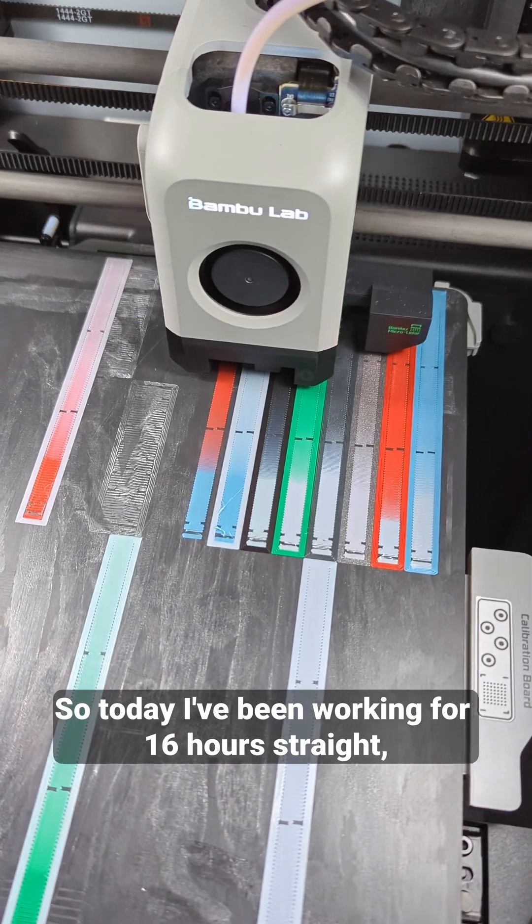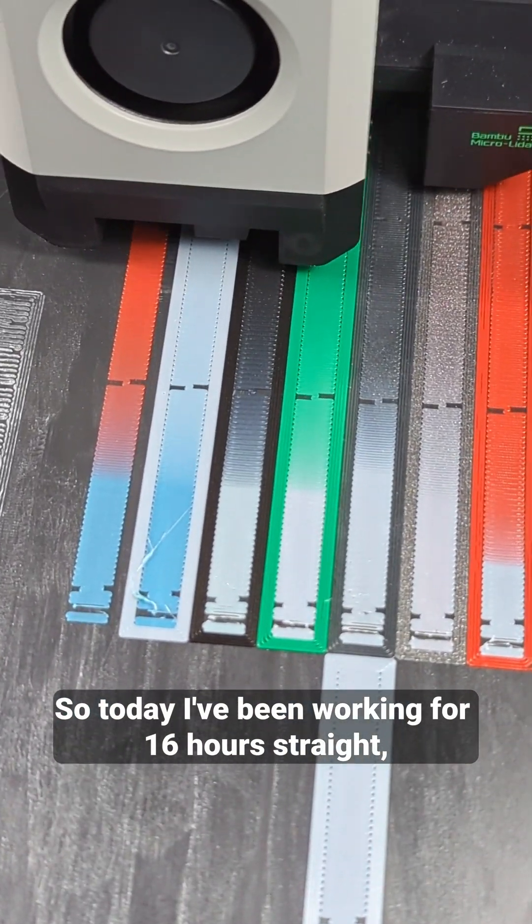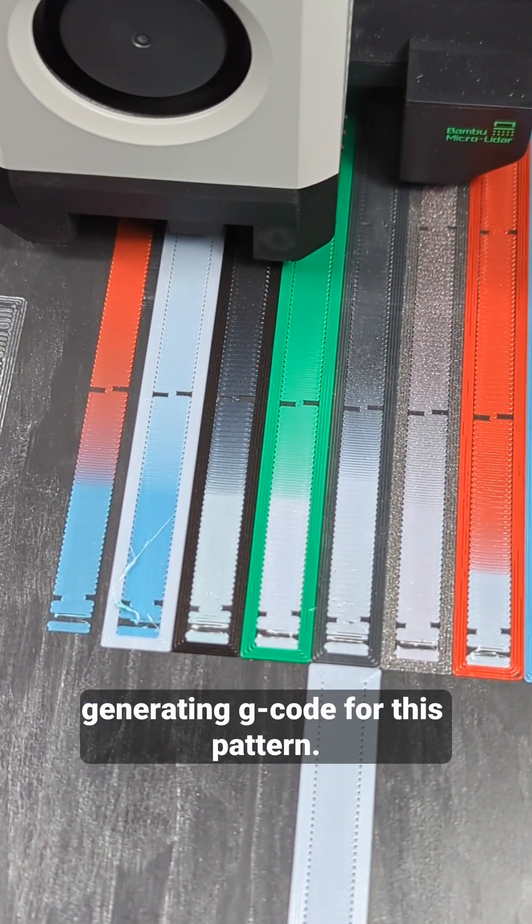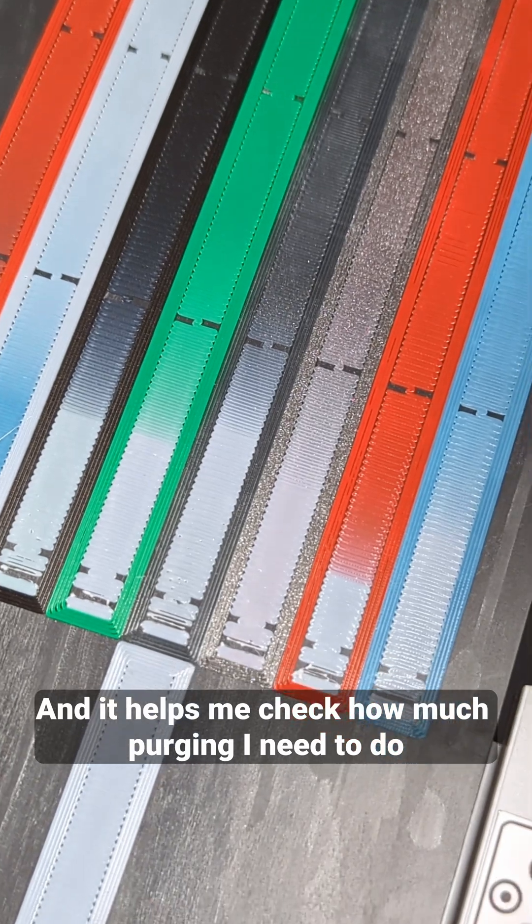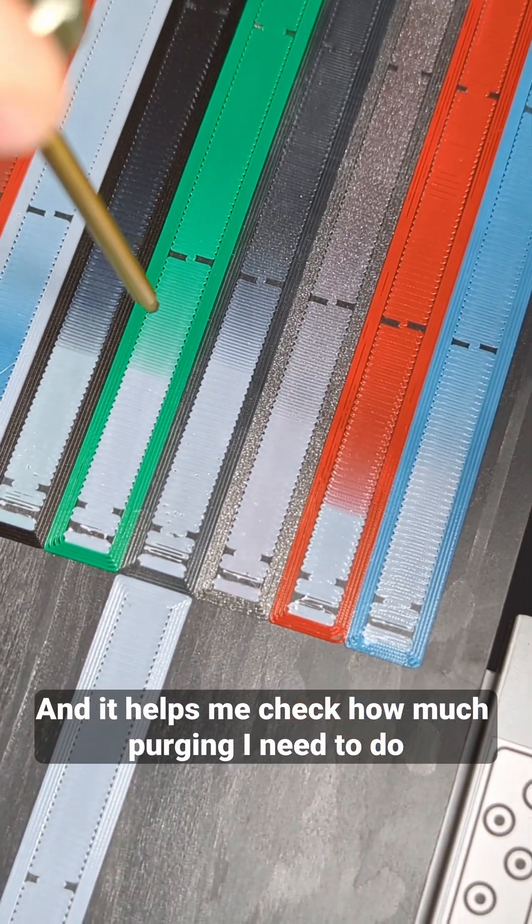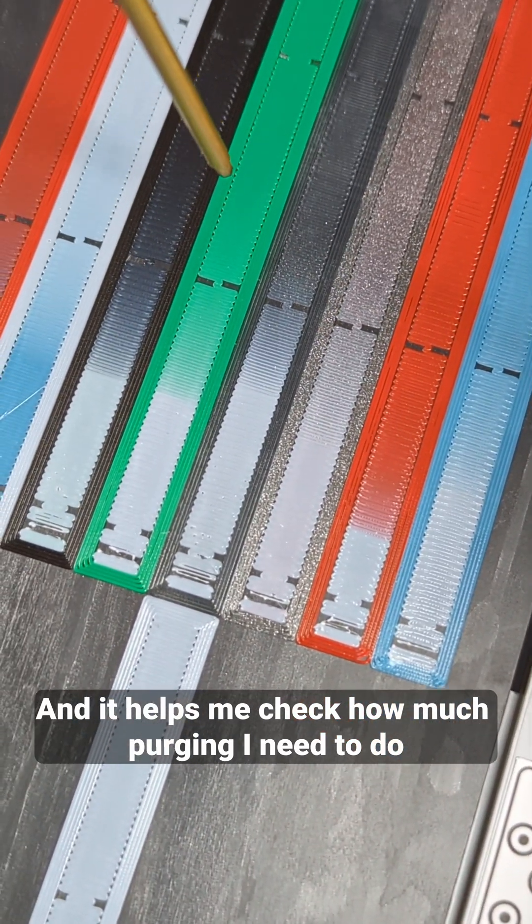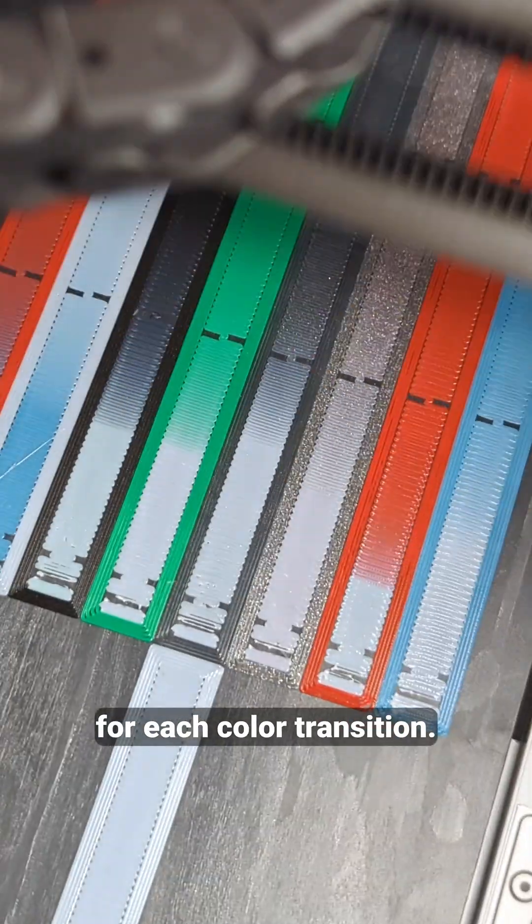So today I've been working for 16 hours straight generating g-code for this pattern and it helps me check how much purging I need to do for each color transition.